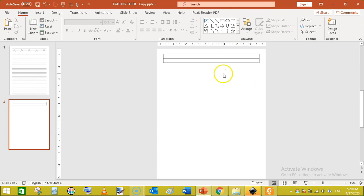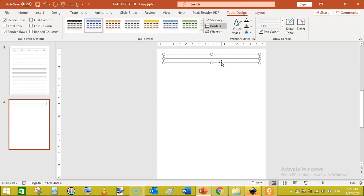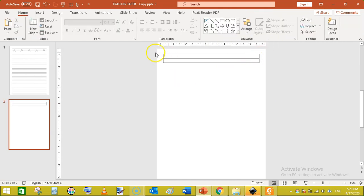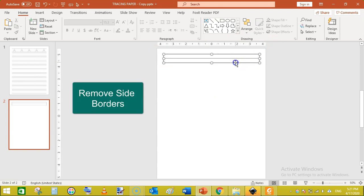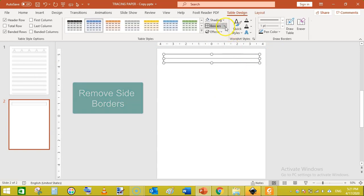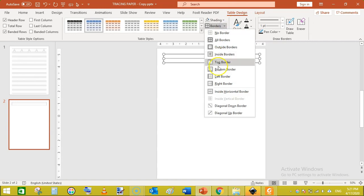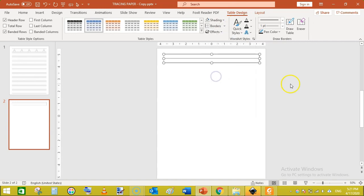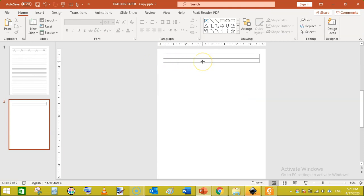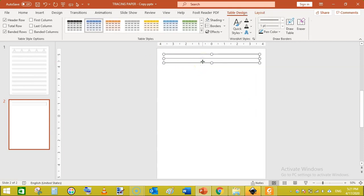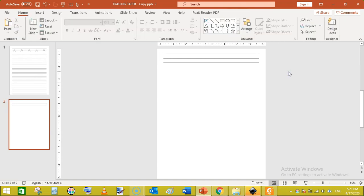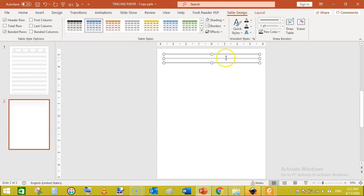Now we need to remove the left and right borders of the table. Click on the table, go to Table Design, then Borders, and click Left Border — it will remove the left border. Then click on the table again, go to Table Design, Borders, and click Right Border to remove it as well.